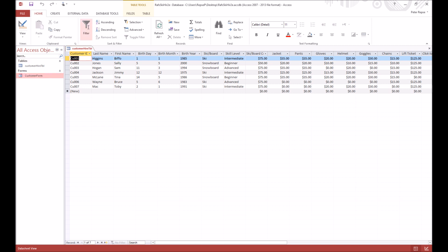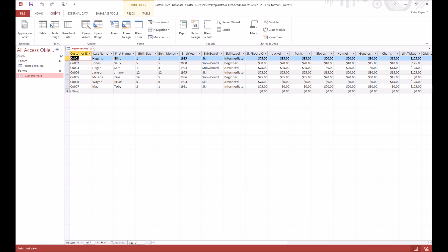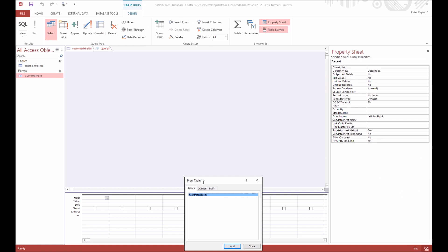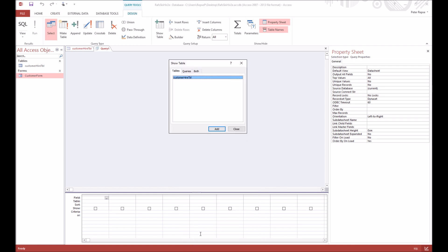So if you go to create and then go to query design, hit that, and this is where you choose what table you want to be involved in with your query. So you can make multiple tables if you wanted, but for this we're just making the one.